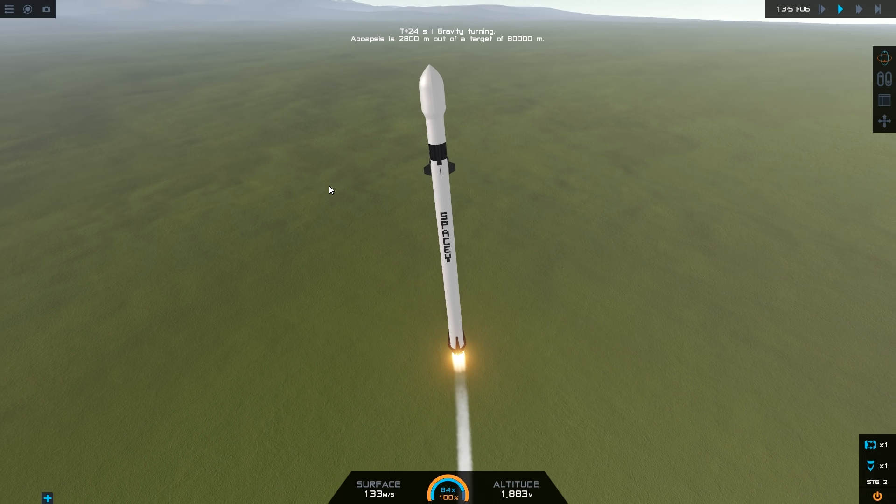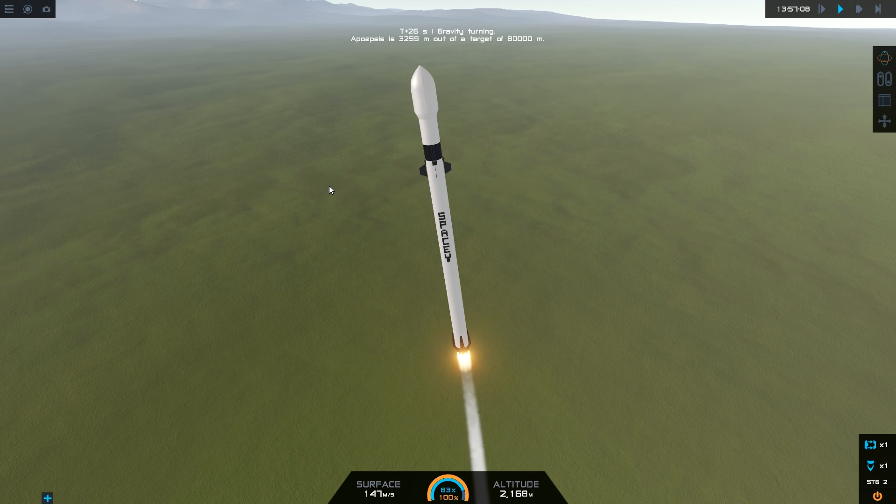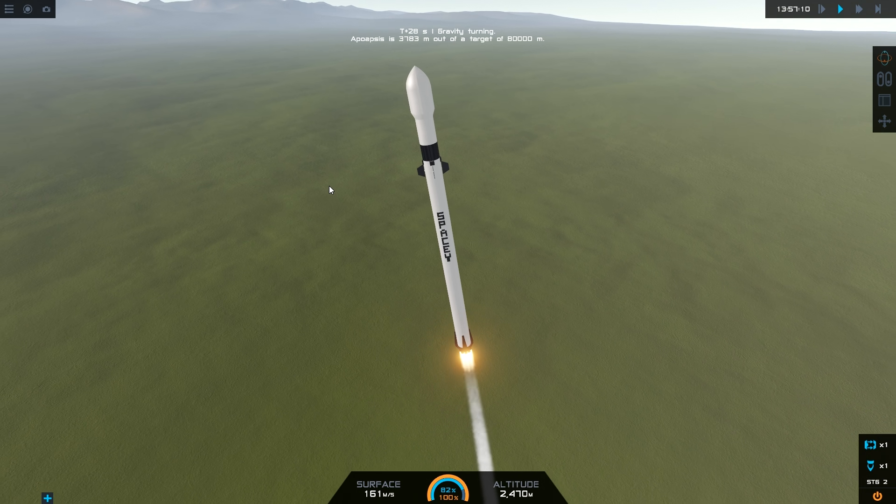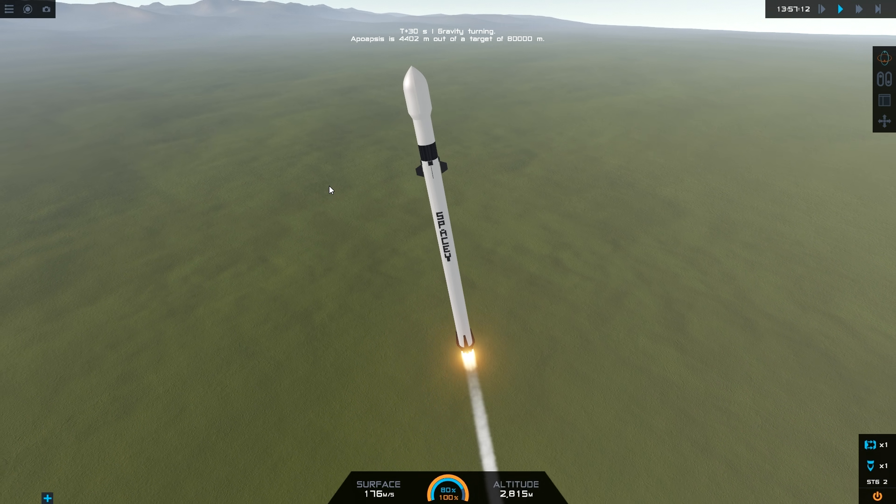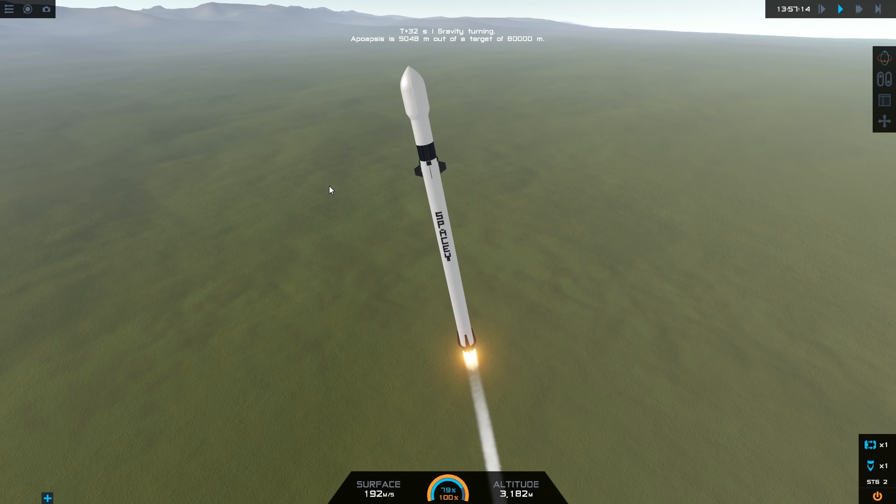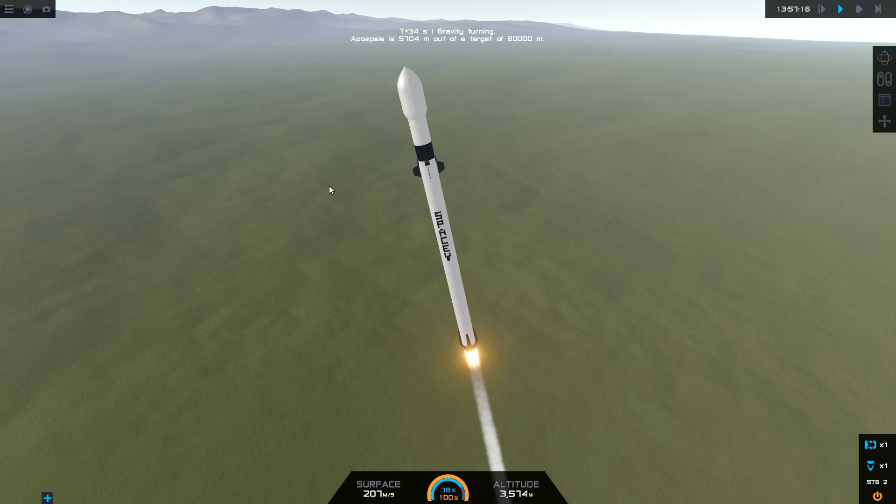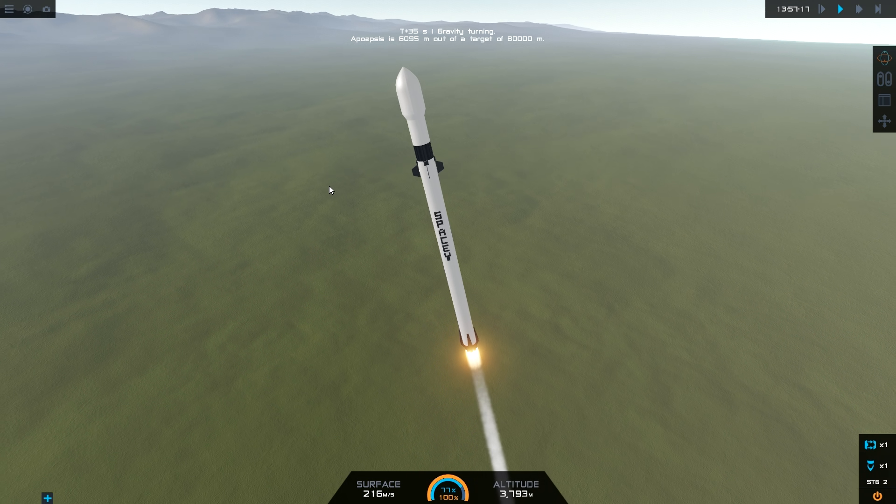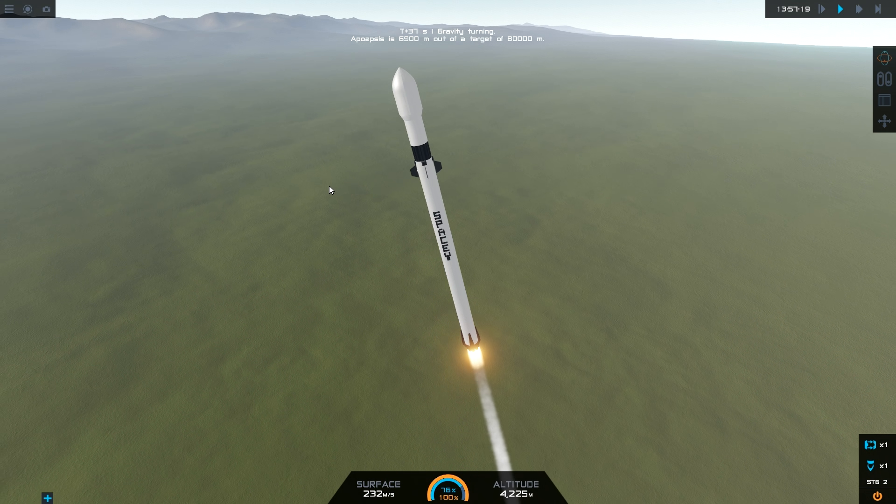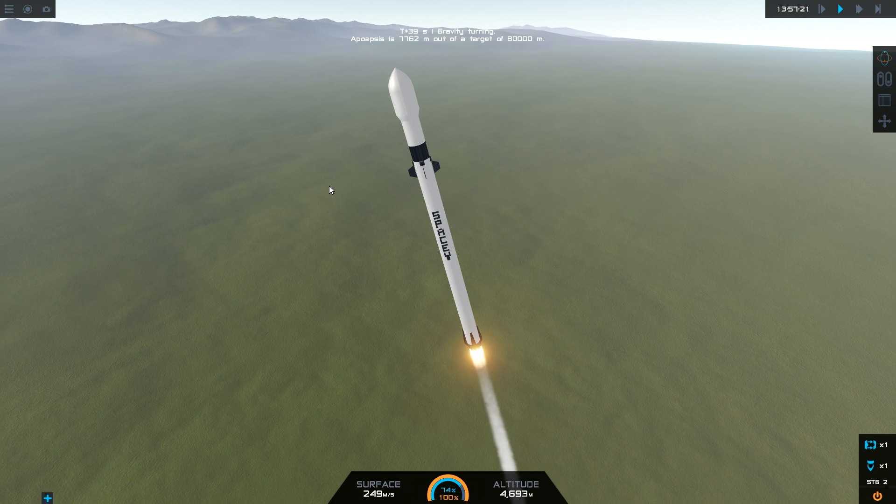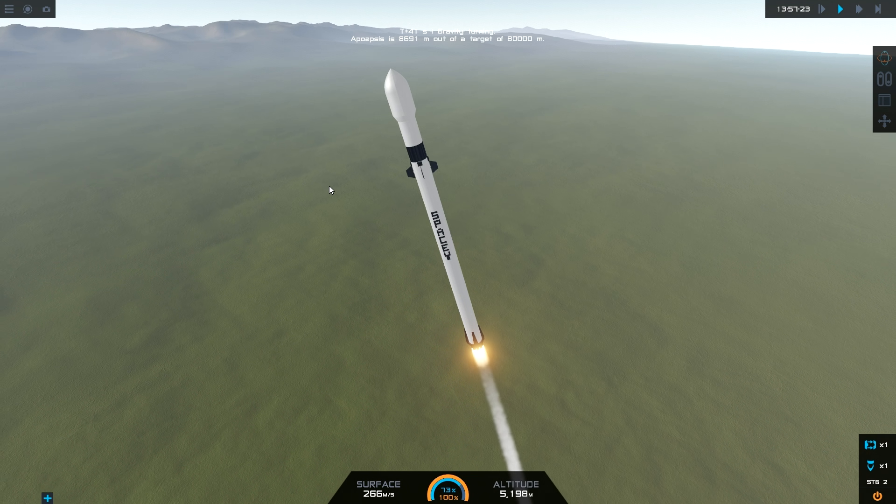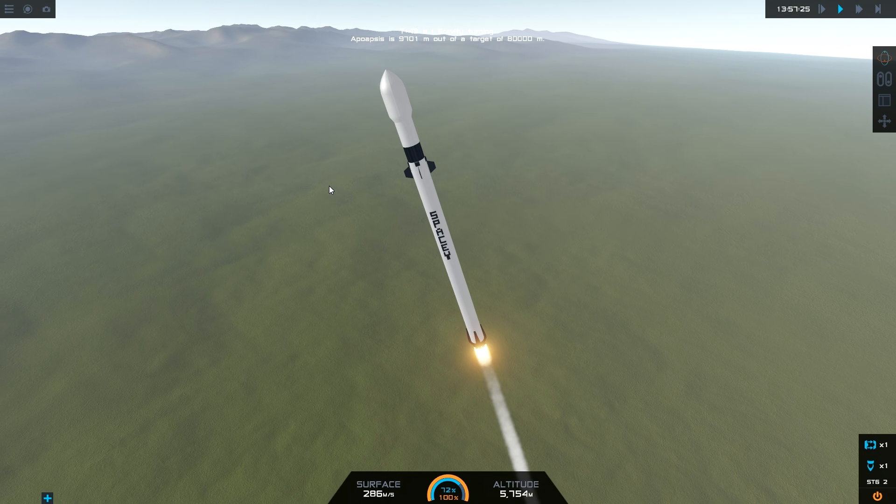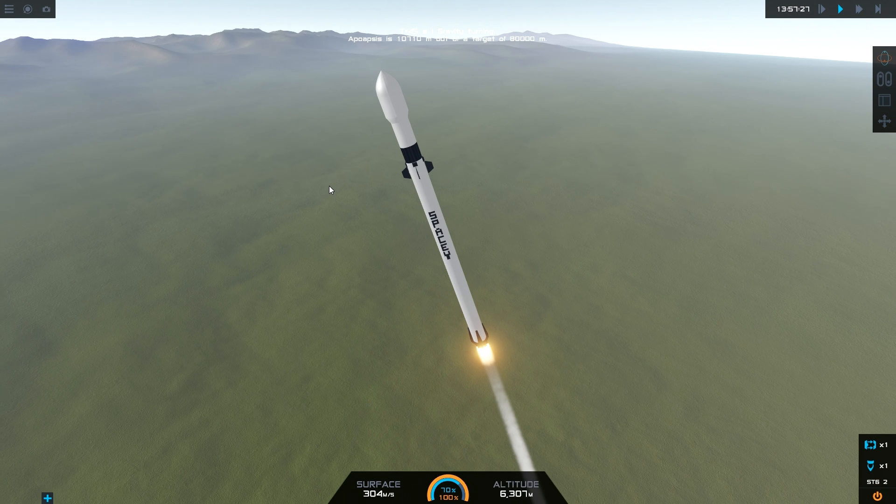So there we go. Our target altitude is 80,000, 80 kilometers up. So it's going to push up until it hits that 80 kilometer mark and then it's going to begin our boost back burn, which will then in turn begin the landing. So if you do like these sort of videos, then do hit the subscribe button and leave a like. Thank you very kindly.